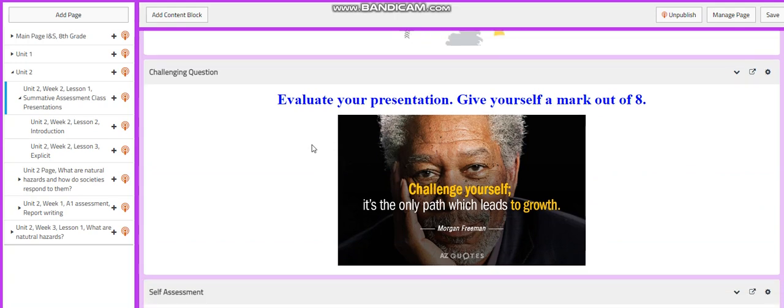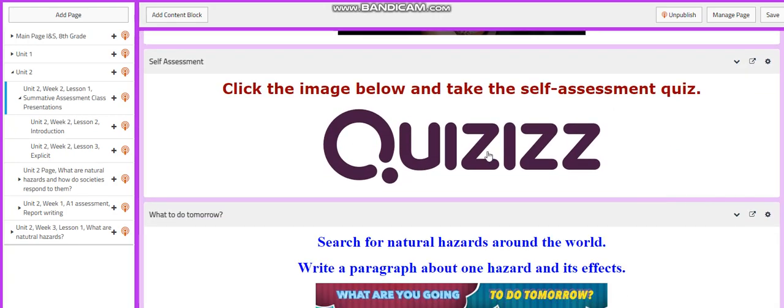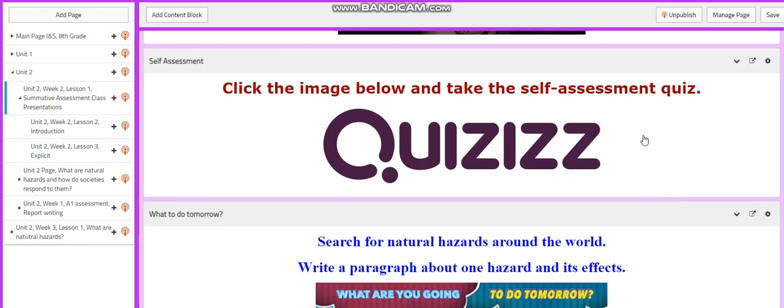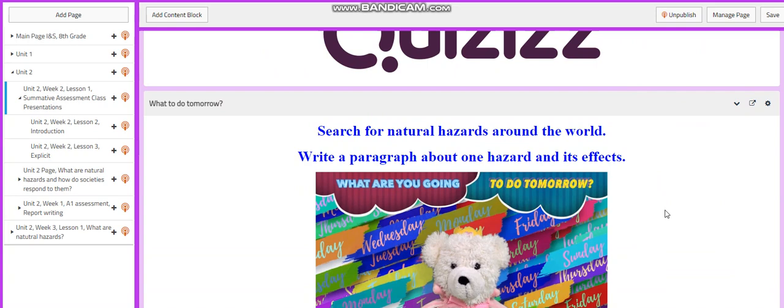And for your challenging question, I would like you to evaluate your own presentation. Give yourself a mark out of eight. Of course, there is a self-assessment quiz. For this lesson, I would like you to search for natural hazards around the world and write a paragraph about one hazard and its effects.